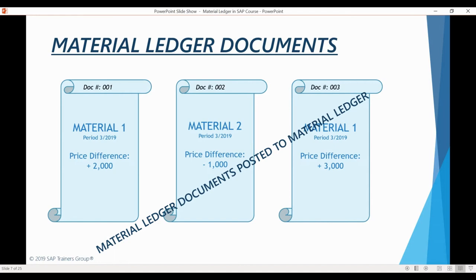Next, let's discuss what the Material Ledger actually is. Just like the General Ledger or different sub-ledgers in SAP, Material Ledger is a collection of documents that are created after various transactions are posted in the system. The main function of Material Ledger documents is to collect the price differences between the material valuation price and the actual price of the material. When Material Ledger is activated, every time you post a material movement, the system will create a Material Ledger document displaying the price difference. For example, if you use a standard price of $1,000 and purchase the material for $900, this difference is recorded to a Material Ledger document.